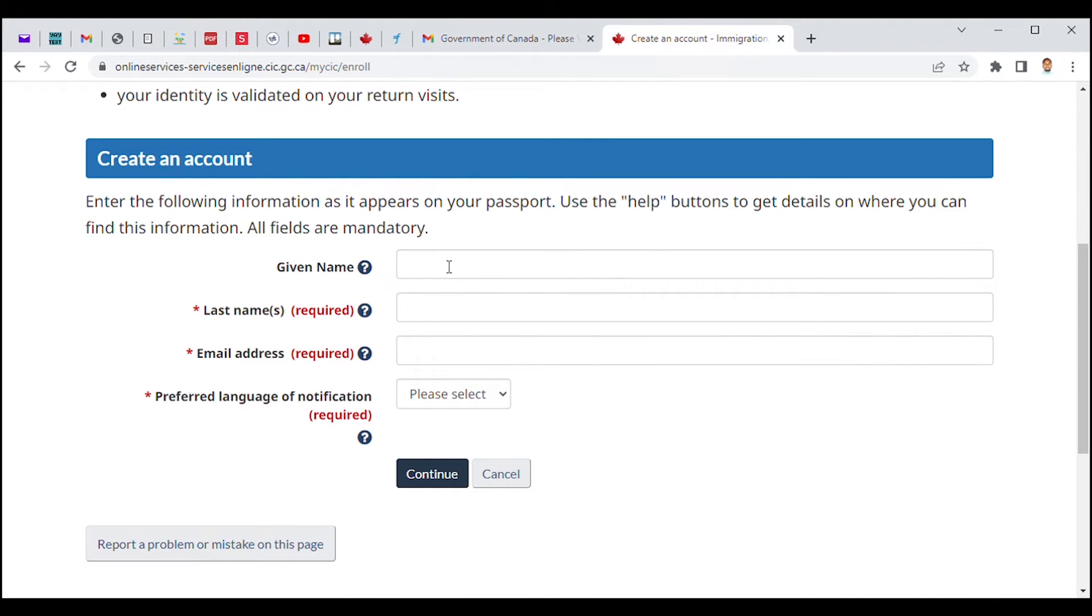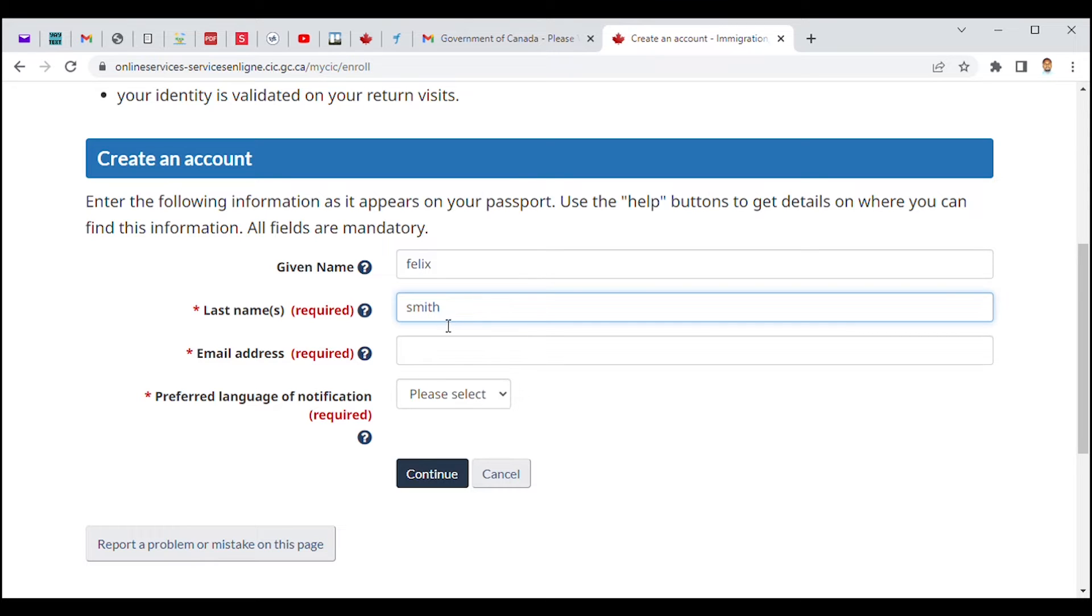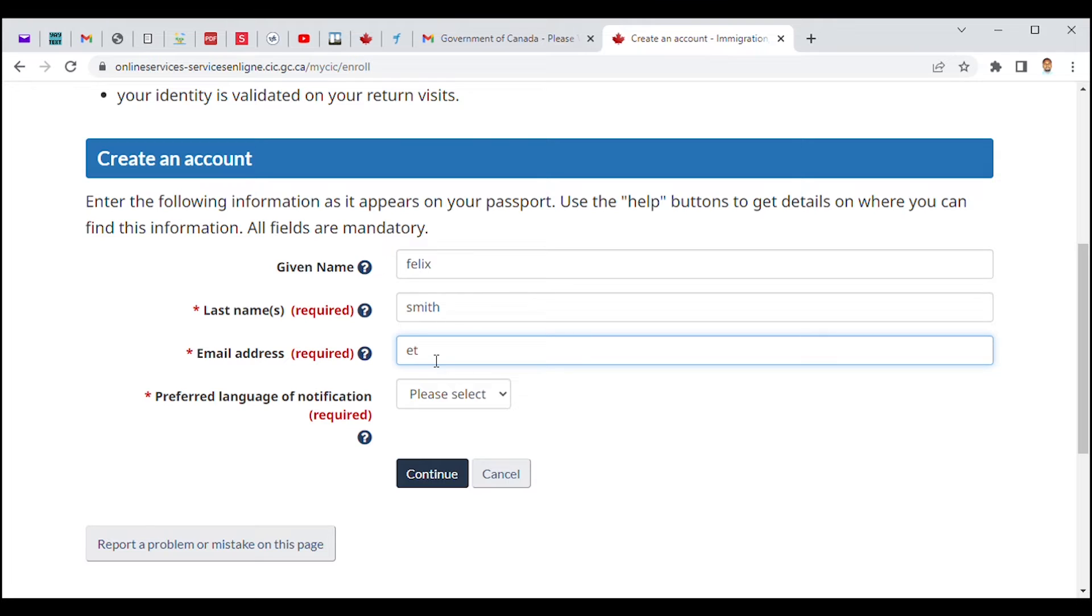You need to give a given name. For example, if your name is Felix or whatever, it depends on the name which you want to apply with. So for example, let's use the name Felix—yeah, Felix as a given name, and Johnson as a surname. The email we're gonna use is the same email that was used in our creation of the GCKey account.